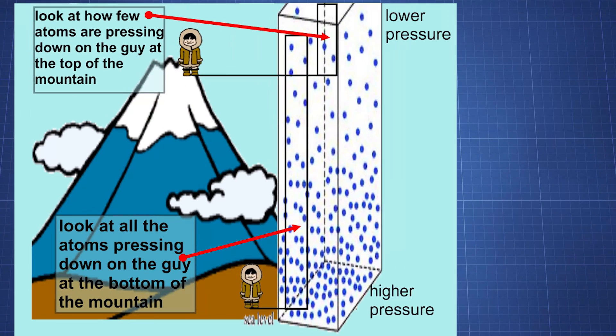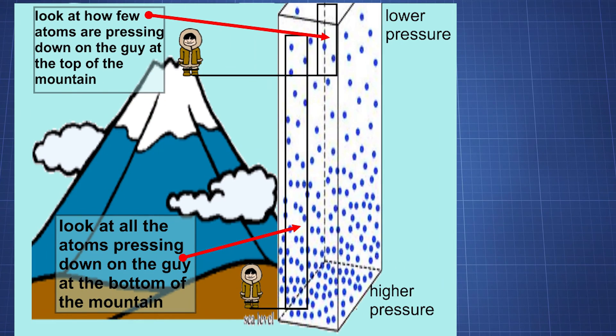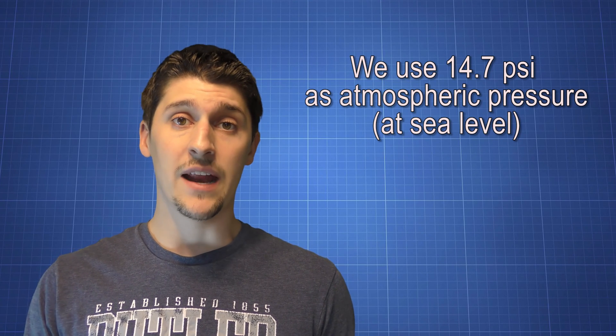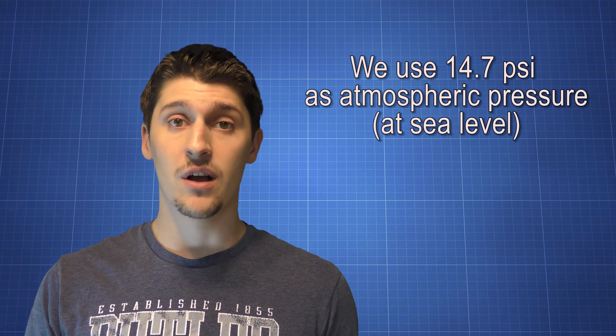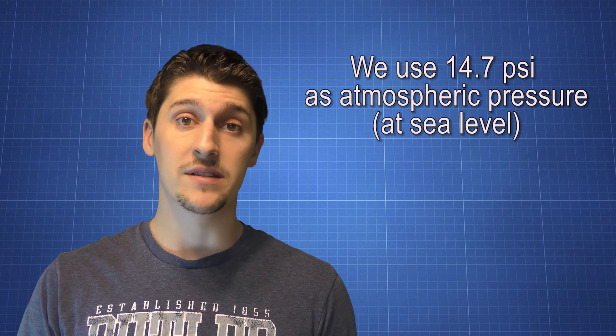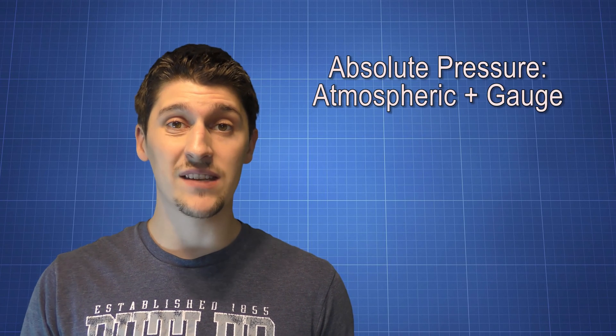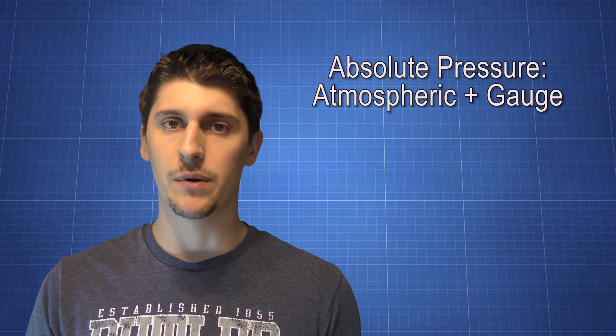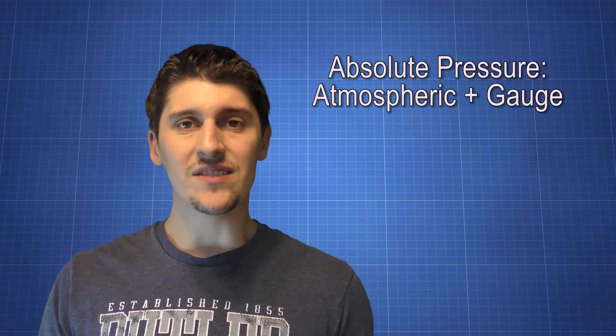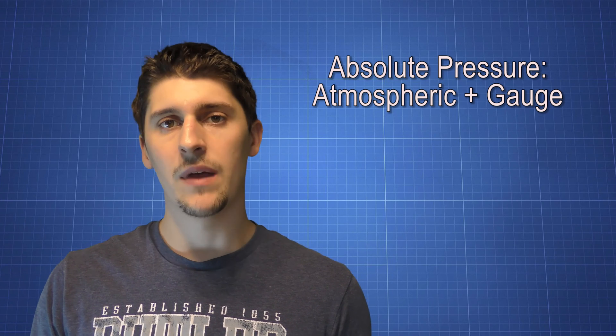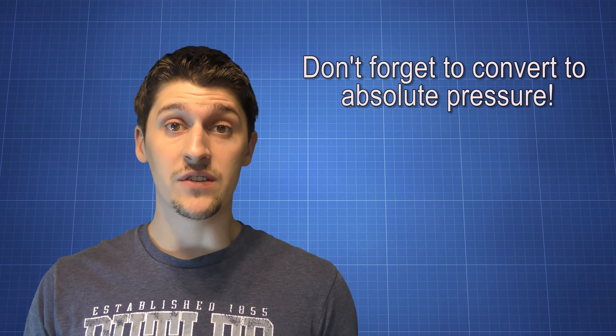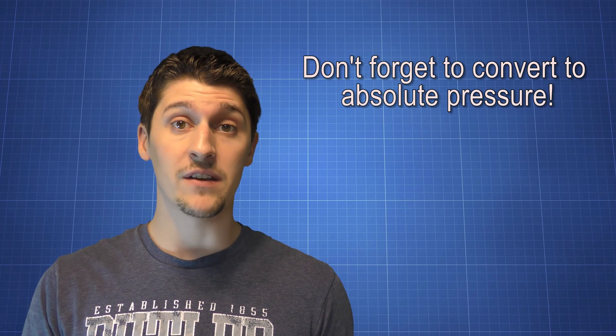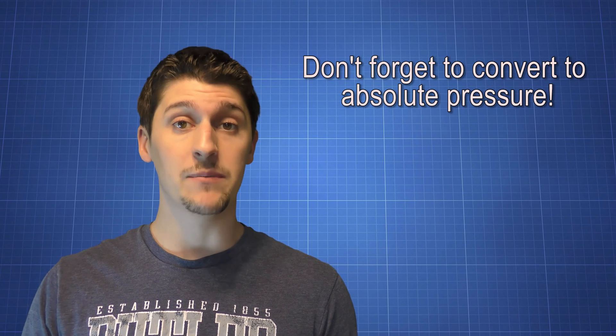Atmospheric pressure is the pressure that's being put on us by the air around us. At sea level, we all experience an atmospheric pressure of 14.7 PSI. Absolute pressure is gauge pressure plus atmospheric pressure. Inside of a system, atmospheric pressure isn't taken into consideration by the sensor or the gauge. So when we want to determine the actual pressure that something is experiencing, we have to add in the atmospheric pressure. For our calculations, it's really important that we always convert gauge pressures to absolute pressures.